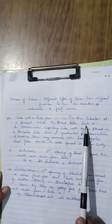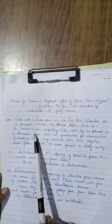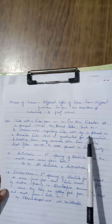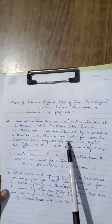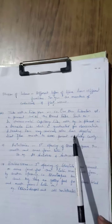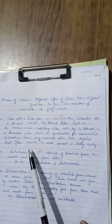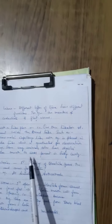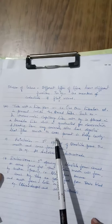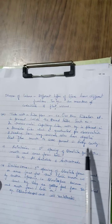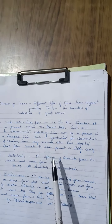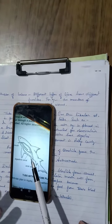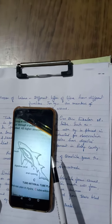For example, in a thermometer there is a capillary tube with mercury placed inside a broader tube which is graduated for observation and reading. In the same way, animals also have a digestive tract — from mouth to anus — present inside the body cavity.